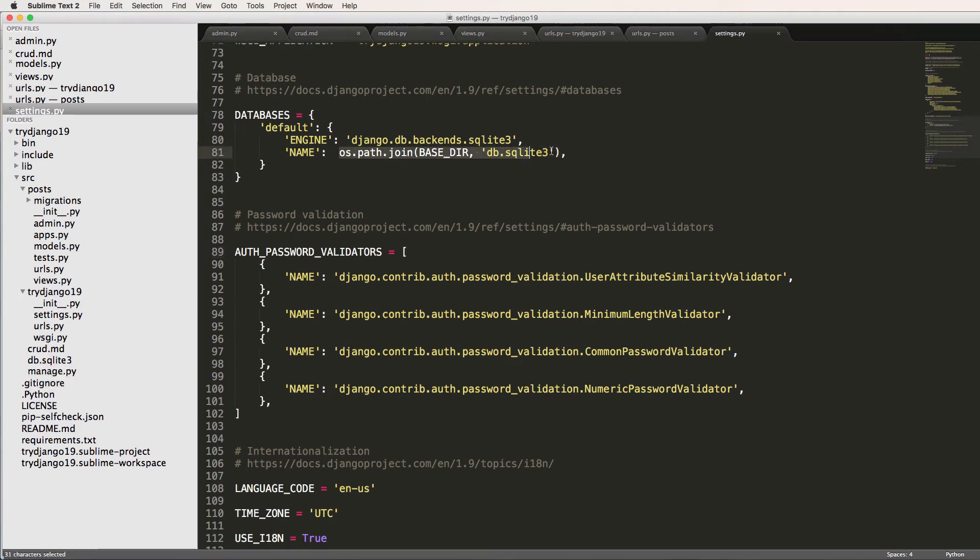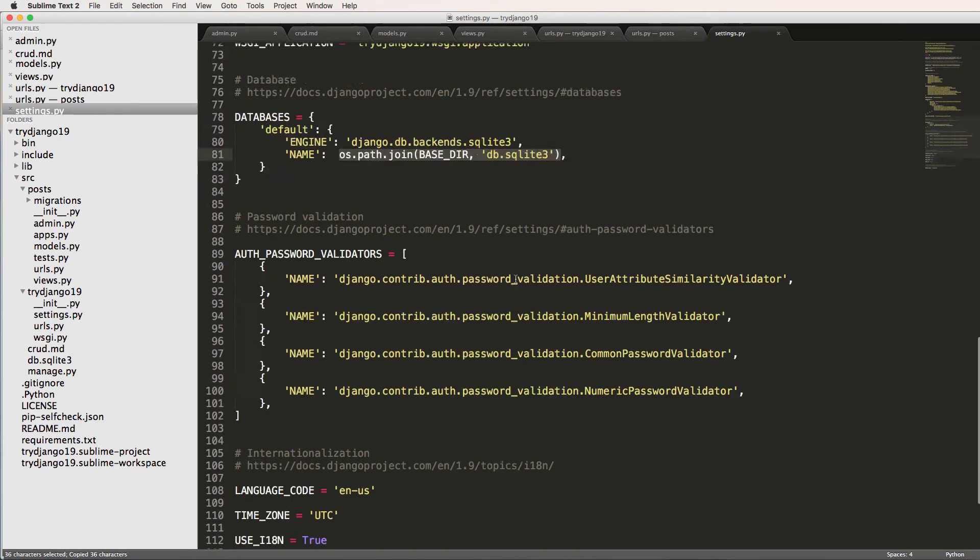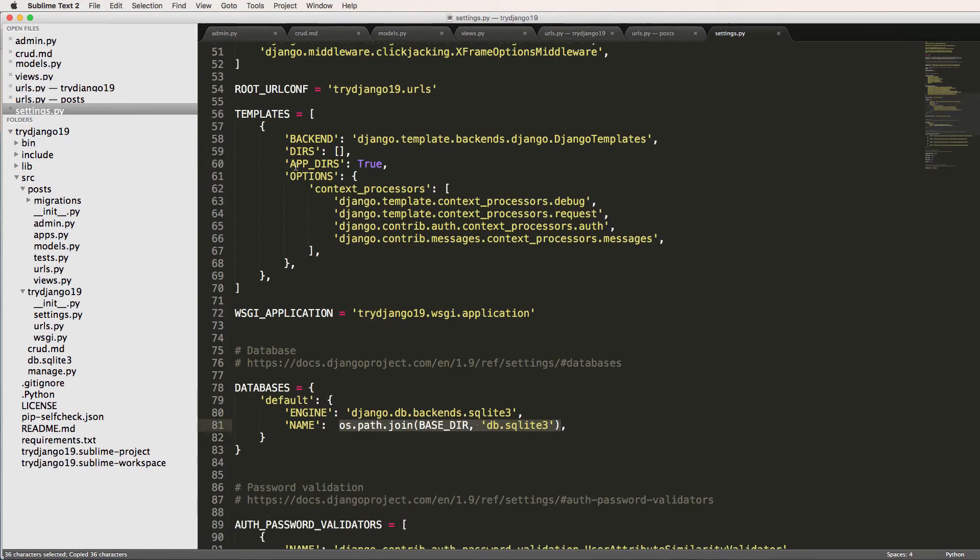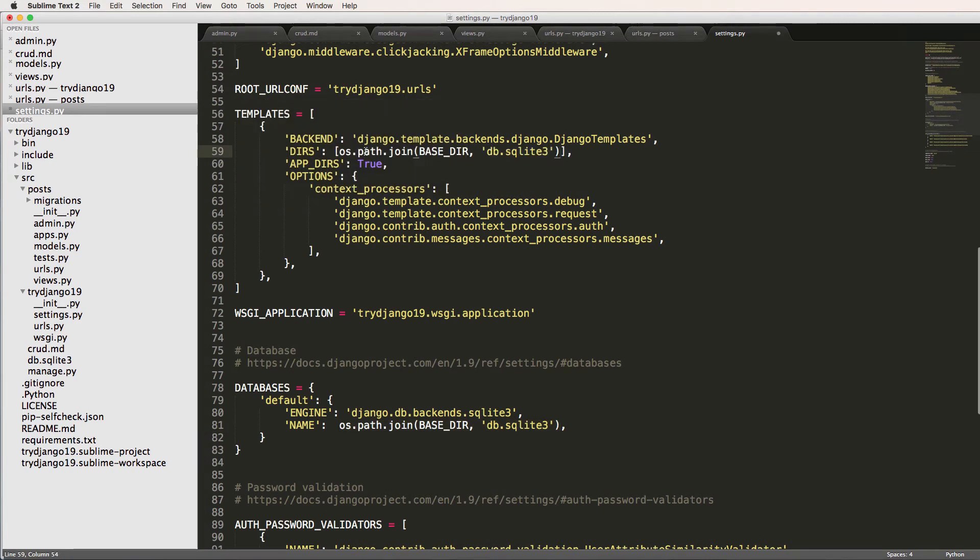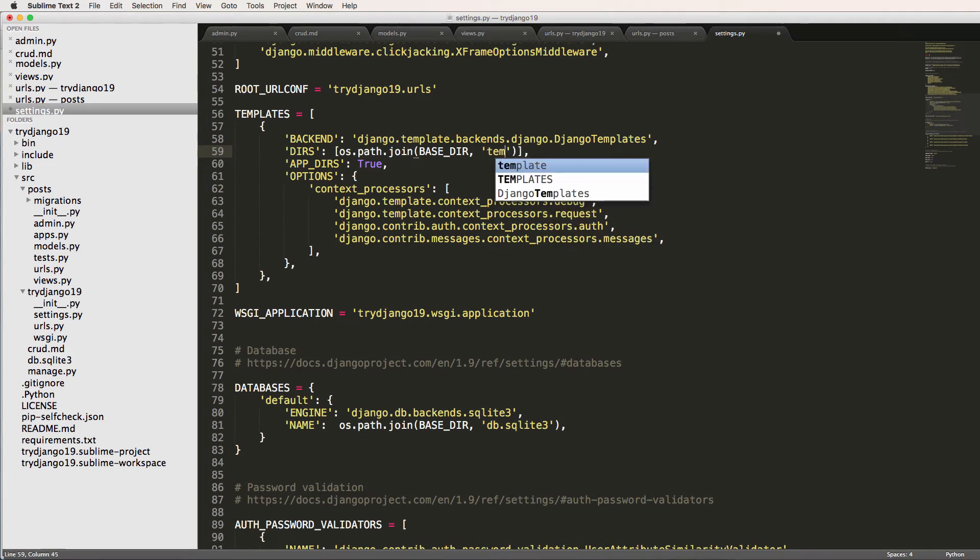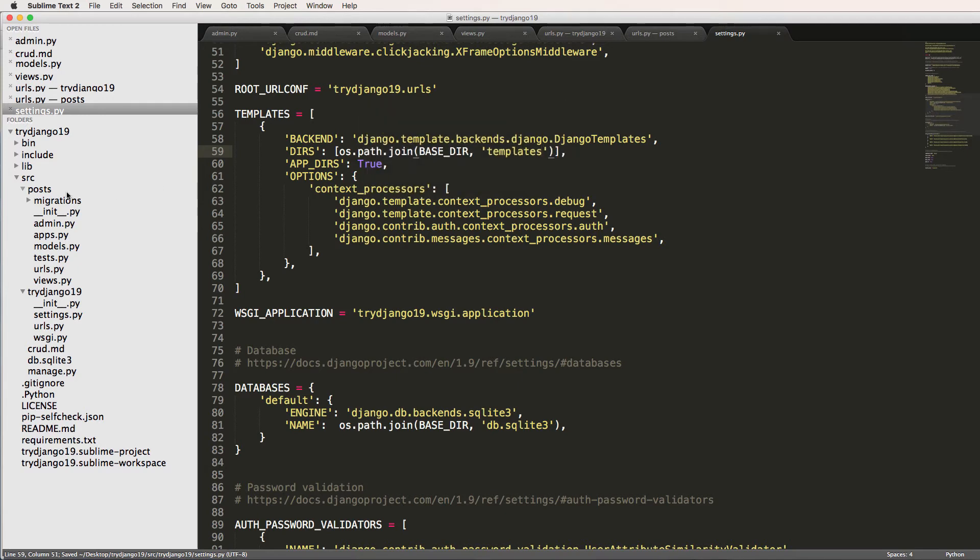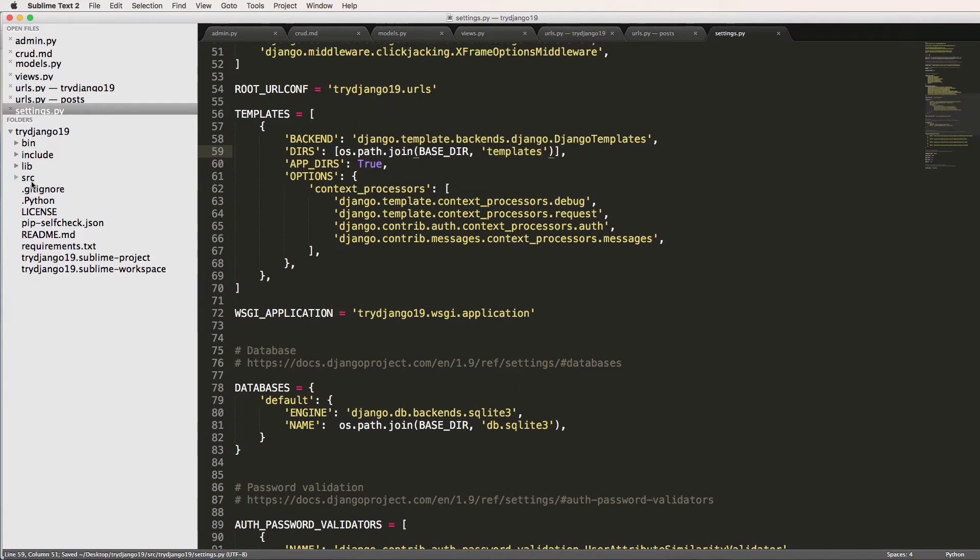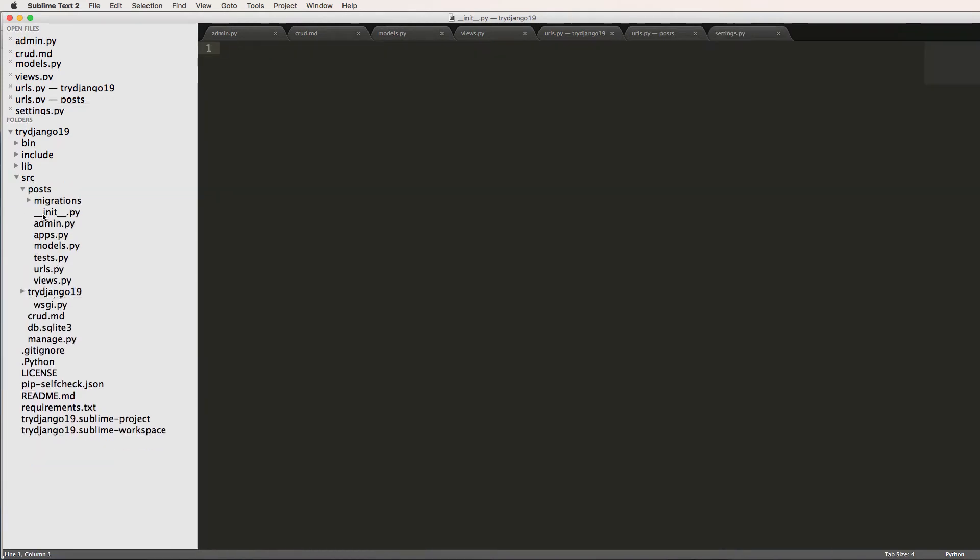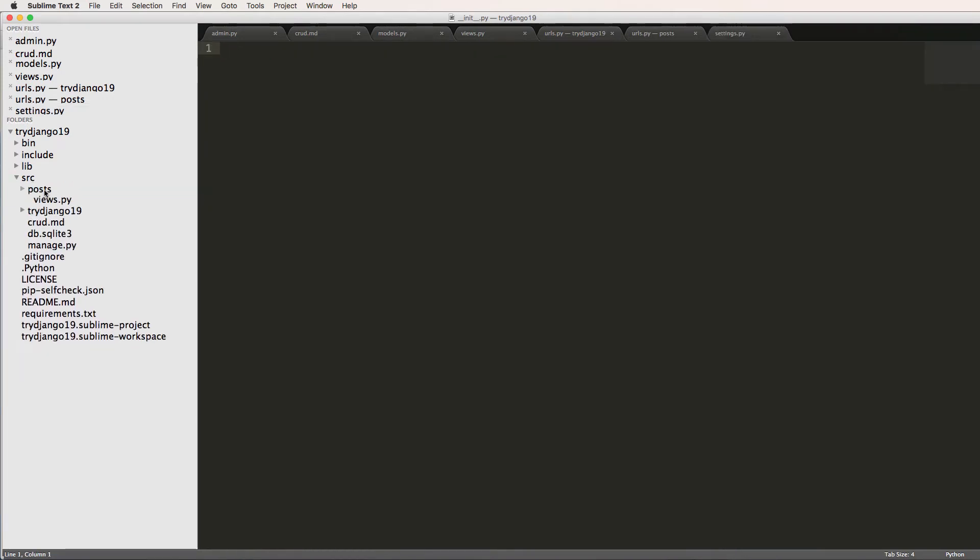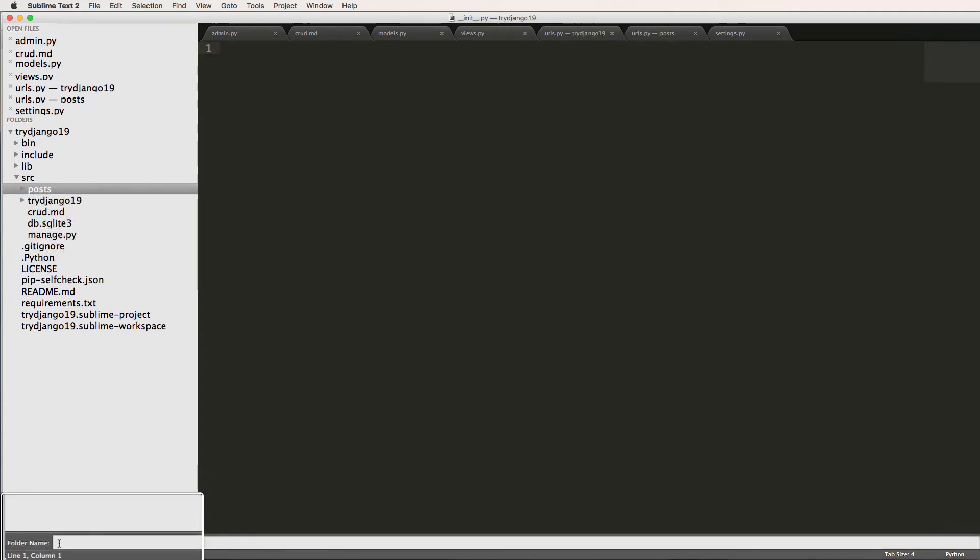So we want to do that same thing with our templates. So if we scroll up to templates and dirs, we're going to paste that same deal in here. So os.path.join BASE_DIR, and we're going to make a folder here called templates. So inside of the base directory, where from source, where manage.py is, so I'm going to close out all these other directories, I'm going to come in here and do new folder.